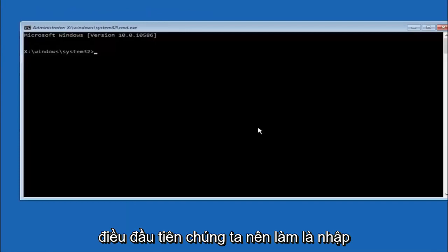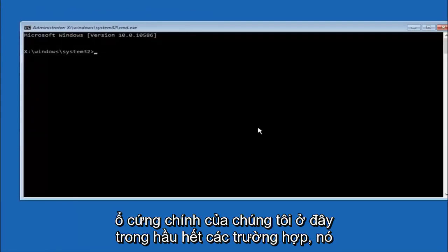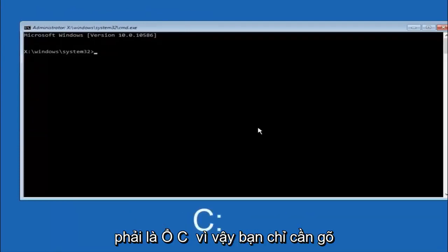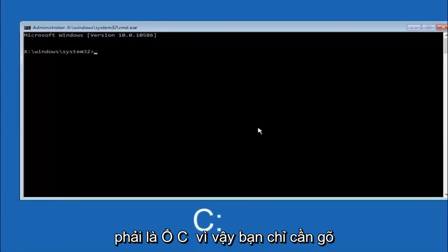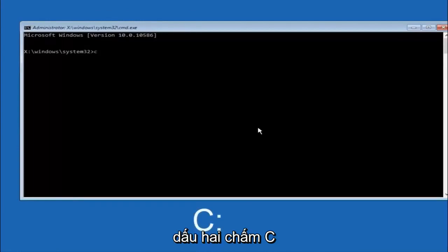Okay, so the first thing we should do is type our main hard drive here. In most cases it should be the C drive. So you just do a C colon, and then hit enter on your keyboard.